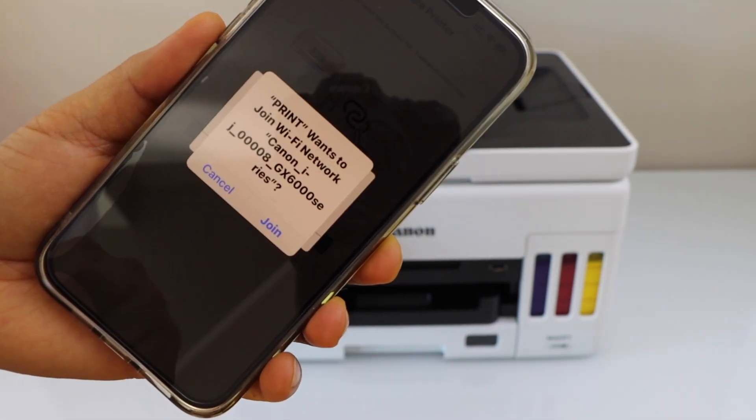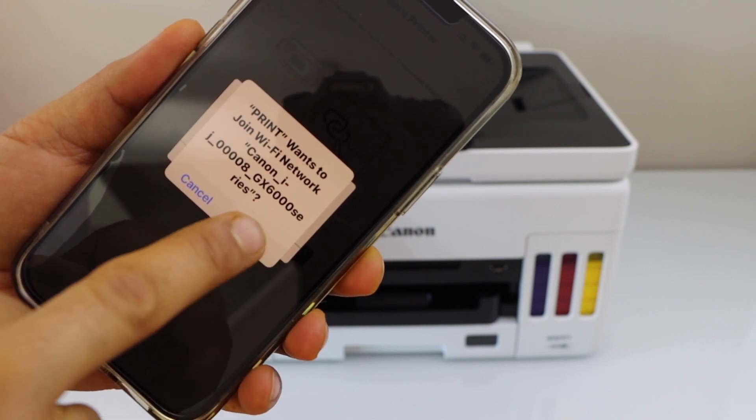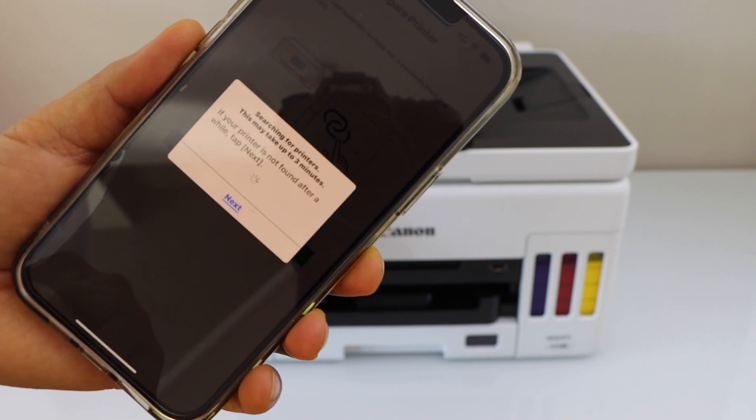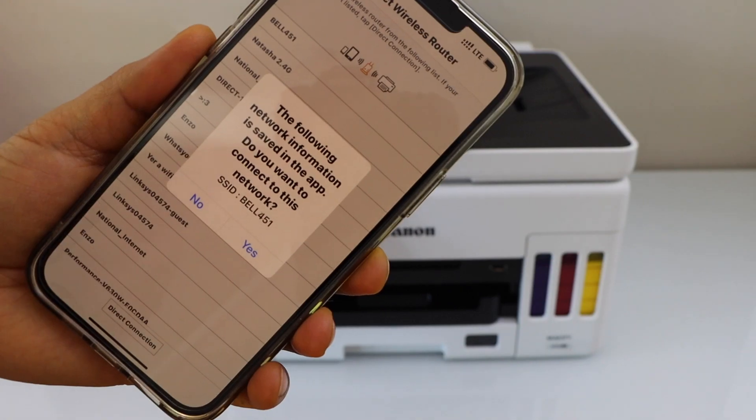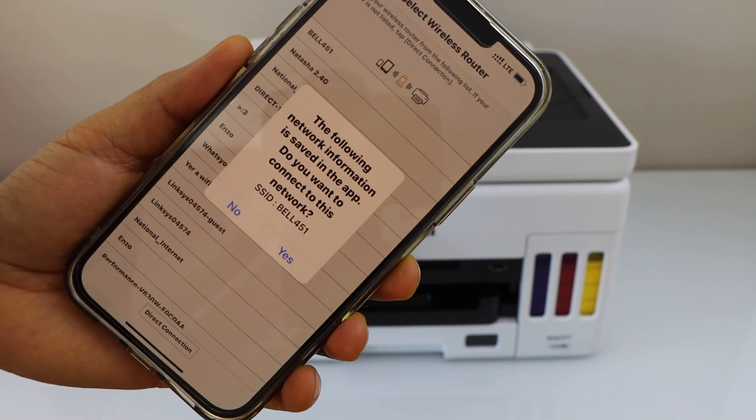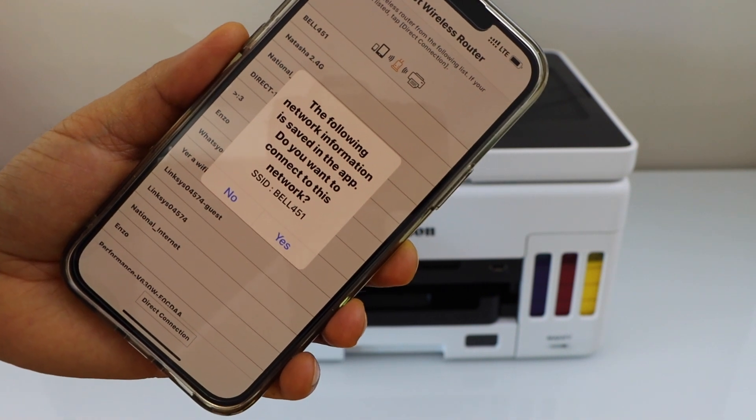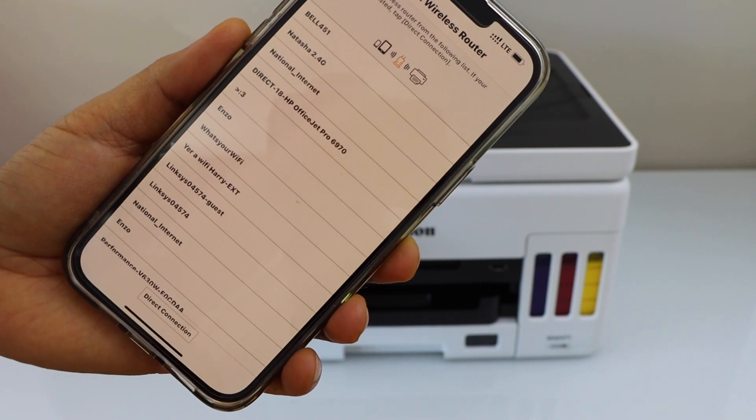It will ask you to join the printer's Wi-Fi. Click join. It will ask you to select the name of your wireless router or your wireless network. Confirm it.